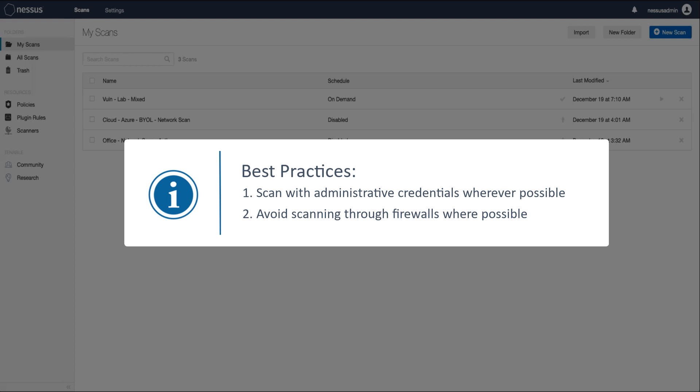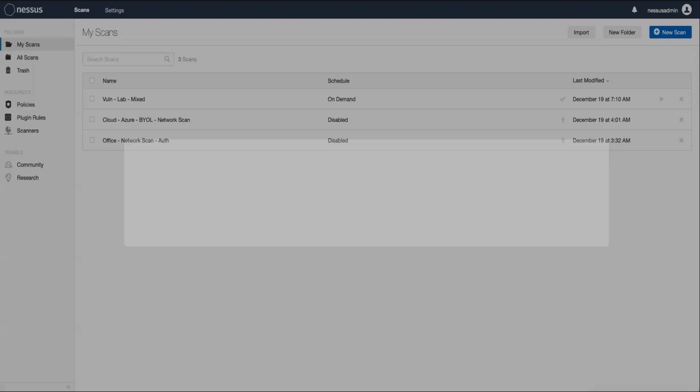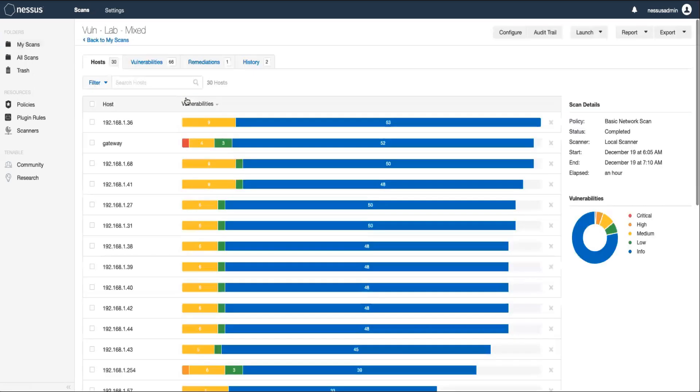With that general information out of the way, let's now see how we can remove a false positive in Nessus Professional. First, we'll log in, and then we'll select the scan containing the false positive.